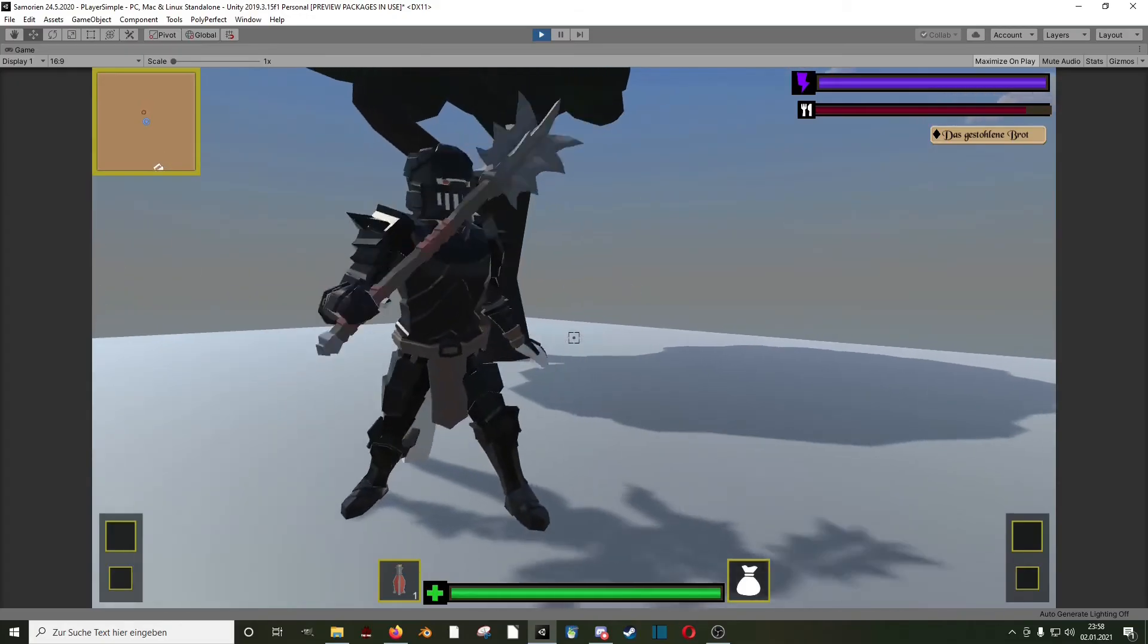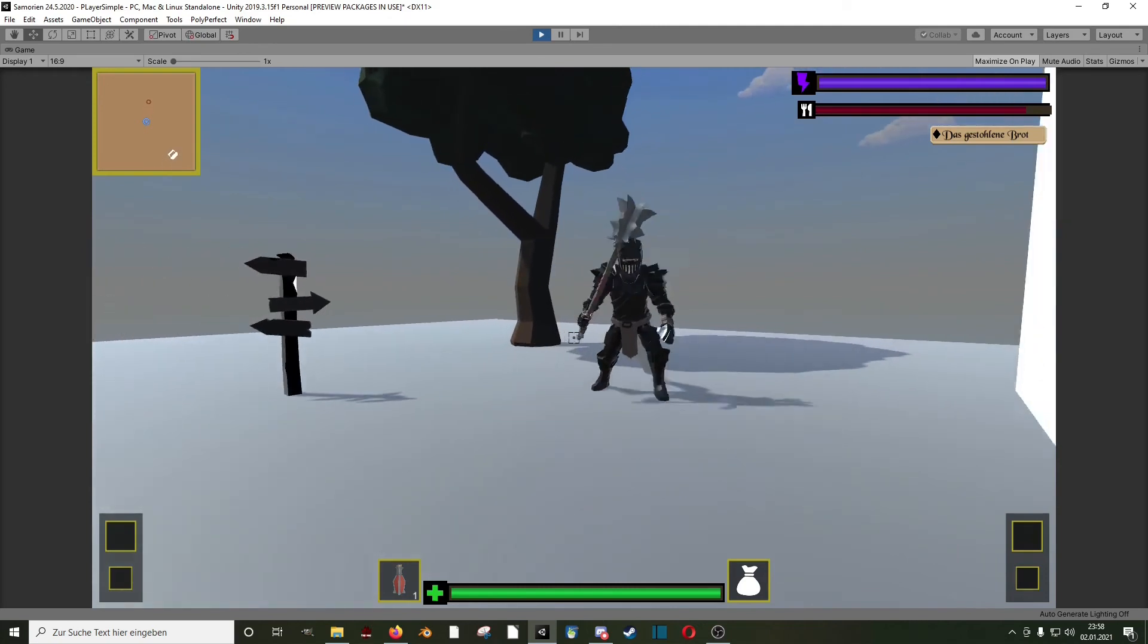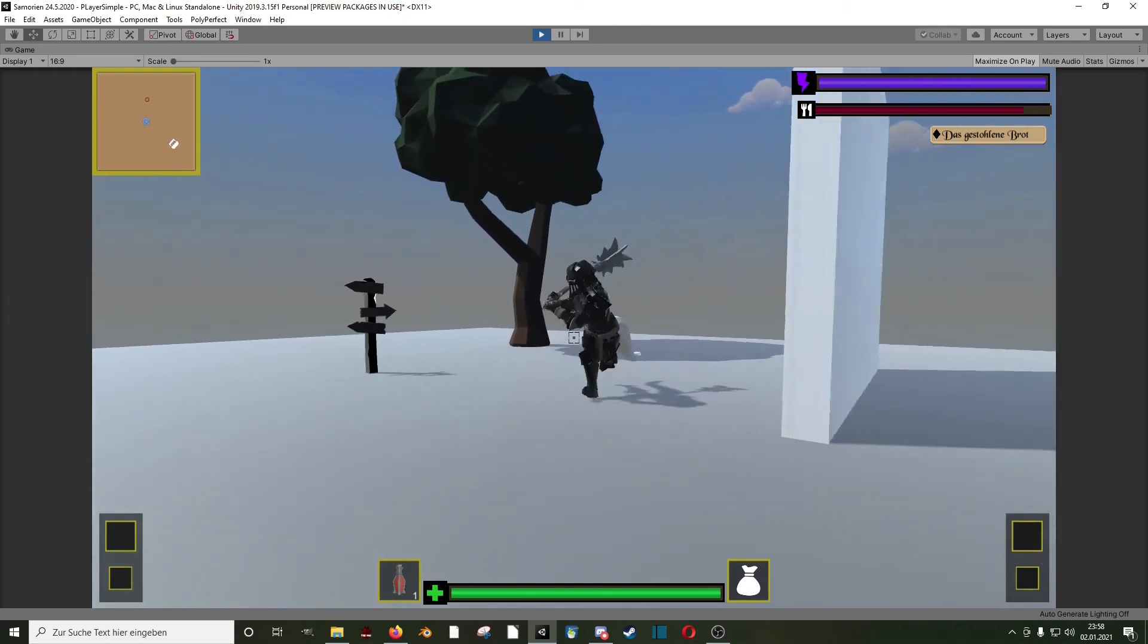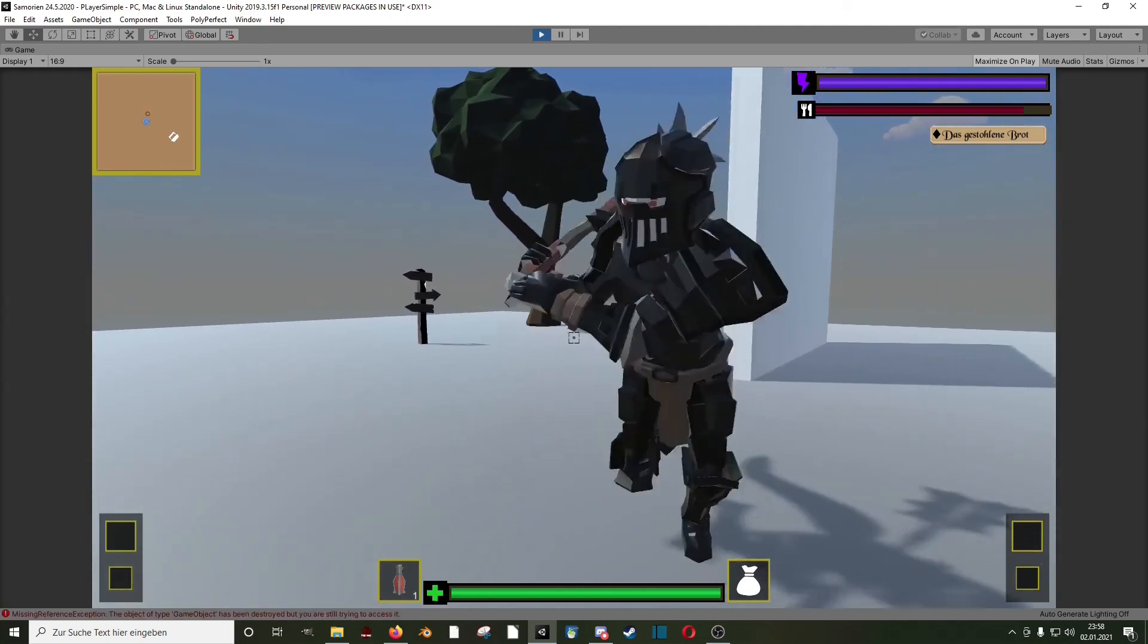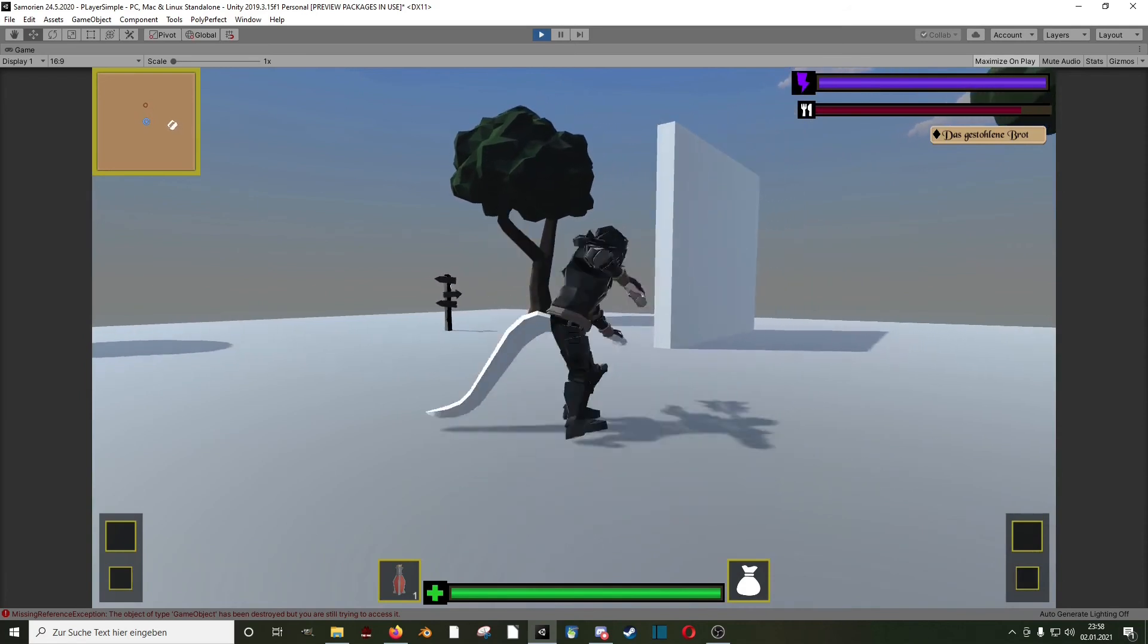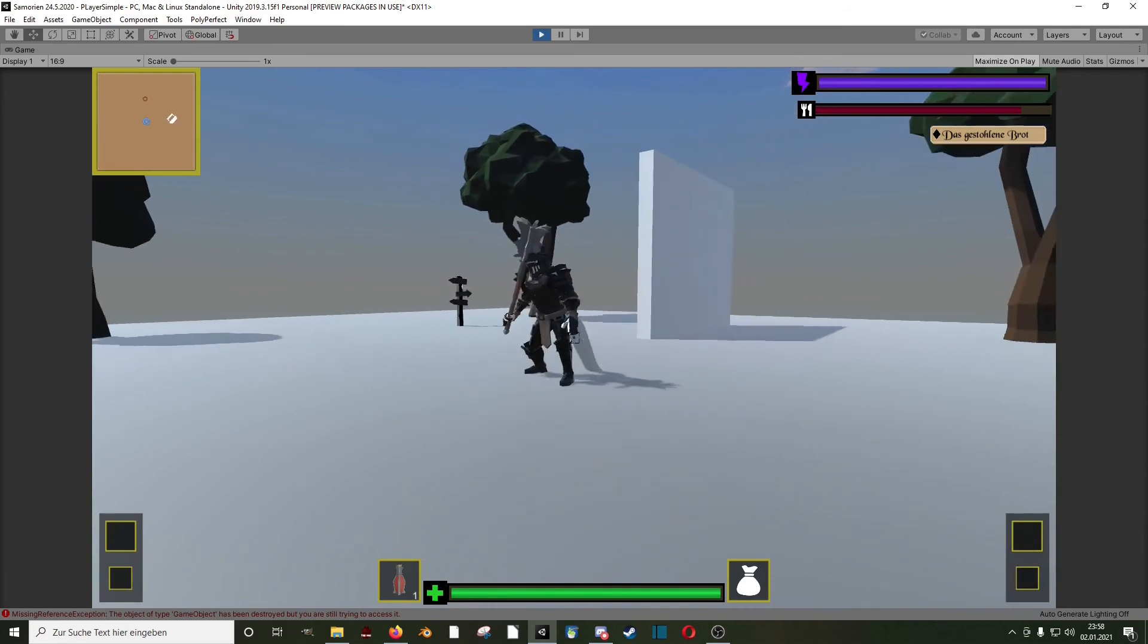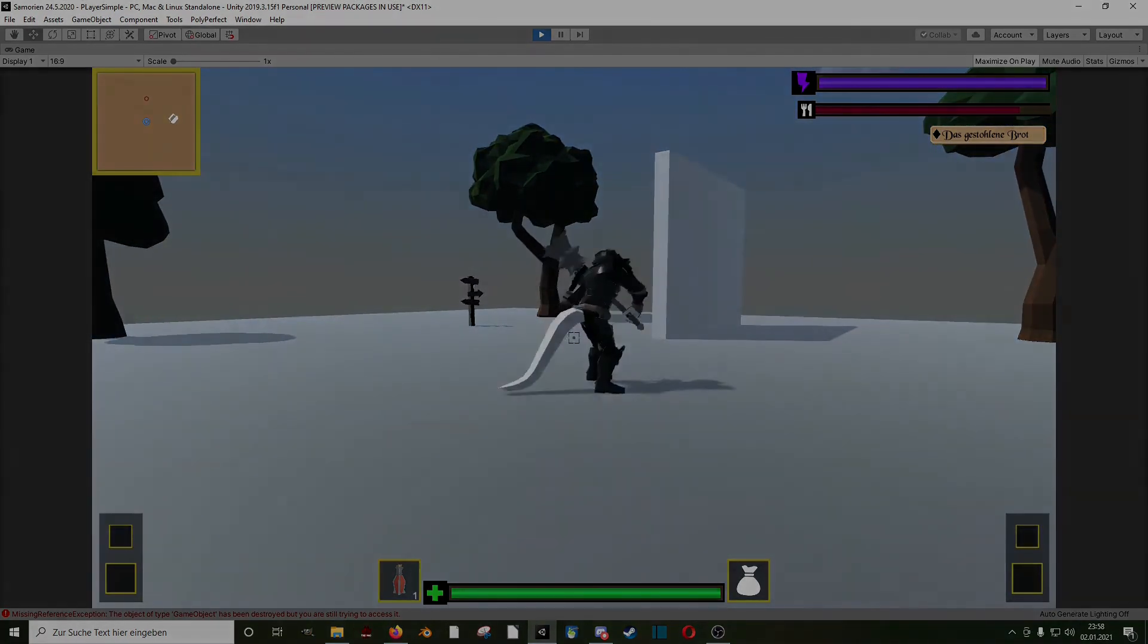Then I got my hands the first time on some AI and made this enemy behavior. I also had a chest and trading system, some spells with visual effects and a first level, but unfortunately I couldn't find that version of the game.